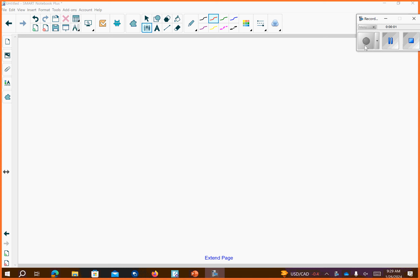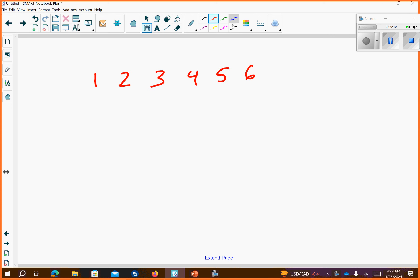Craps is basically played with a pair of dice. Die 1 is 1, 2, 3, 4, 5, 6, and die 2 is 1, 2, 3, 4, 5, 6. You following me so far?